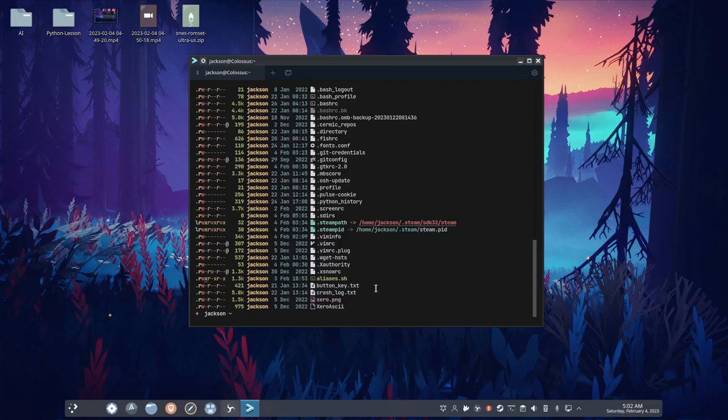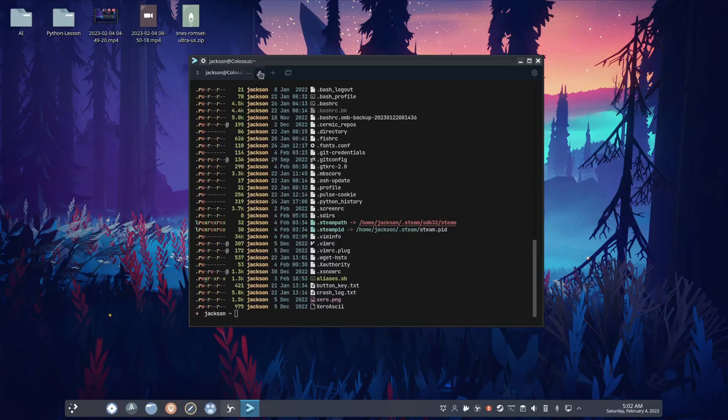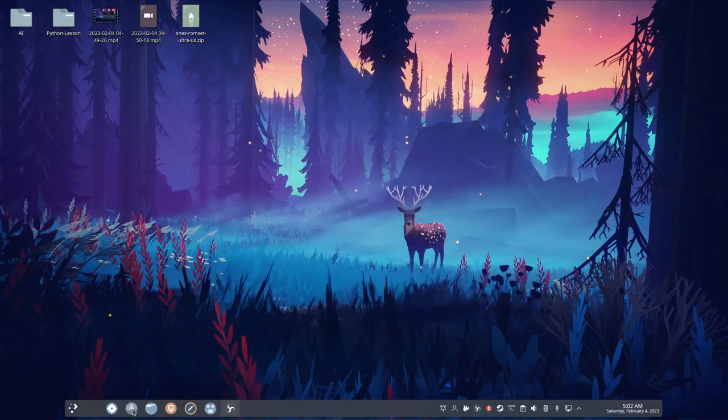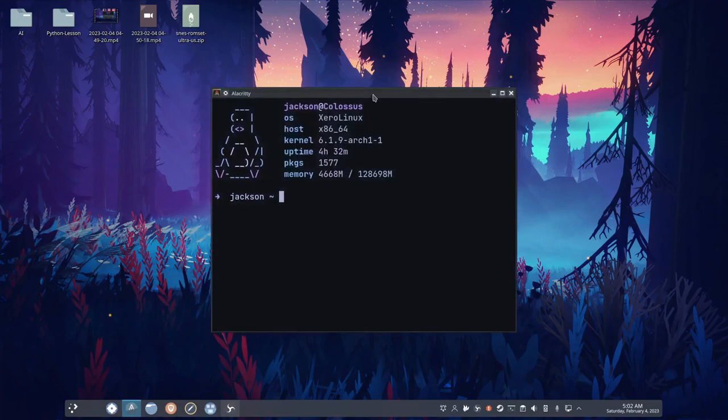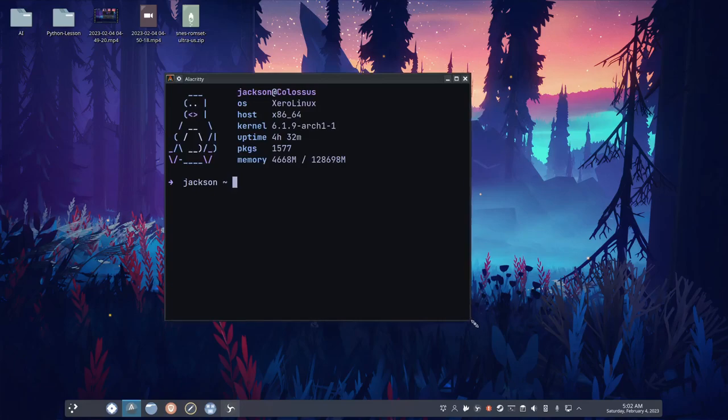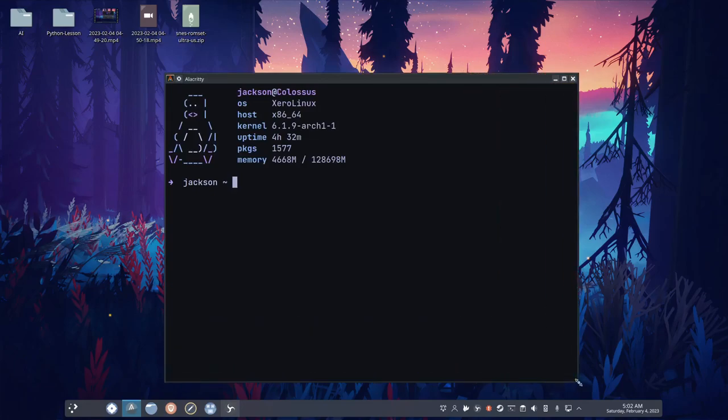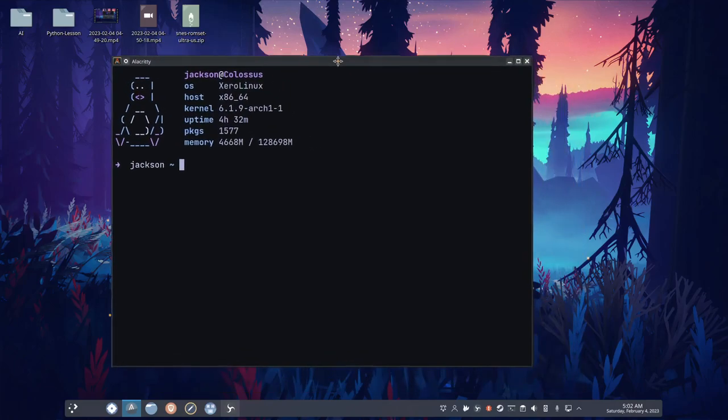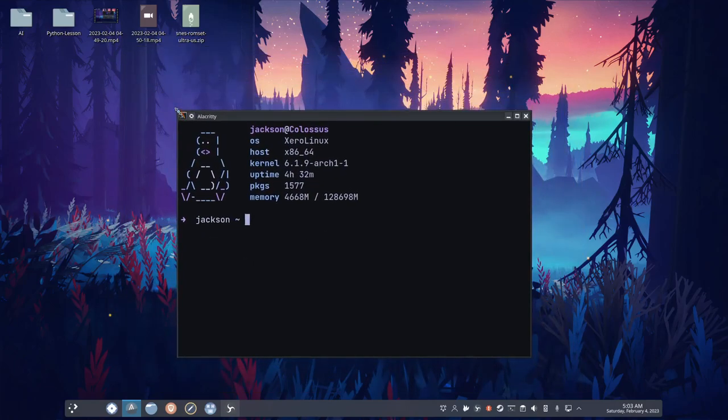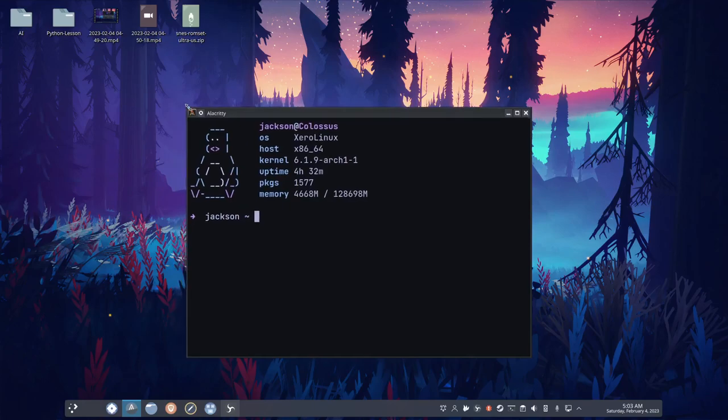Would I use it? I mean, the thing is, I like Alacrity too much. So, if Alacrity, for some reason, died, would I consider using it? Yeah. Would I look into other options? Absolutely. I would look into stuff like Tilex, for example.